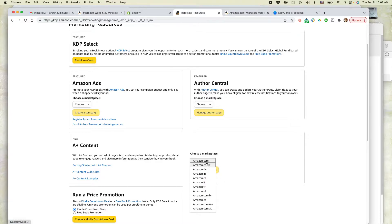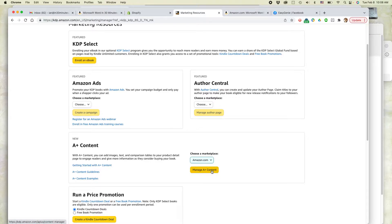You have to choose the marketplace, so we're going to Amazon.com, and then click Manage A-plus content.